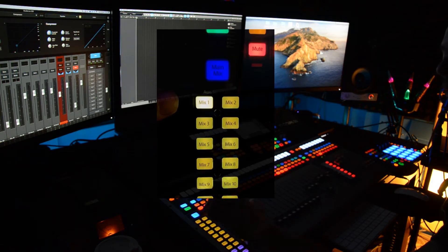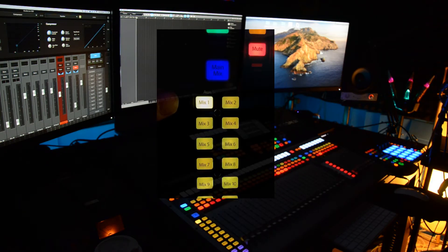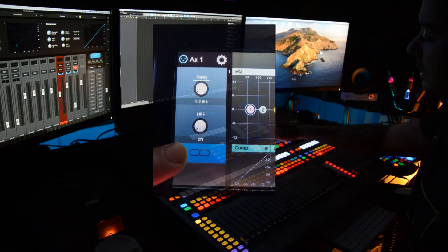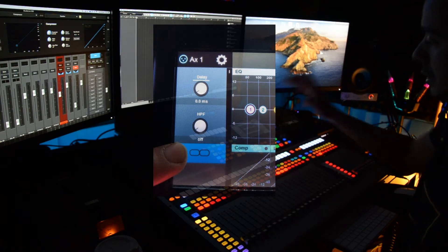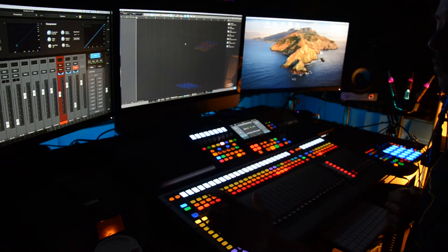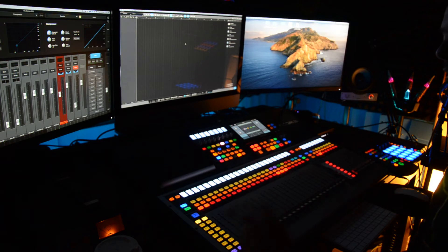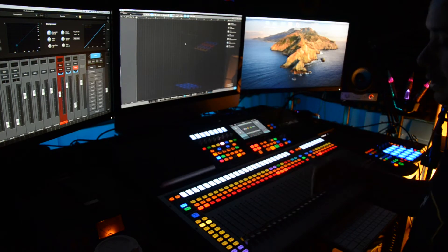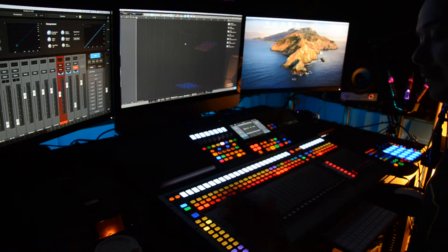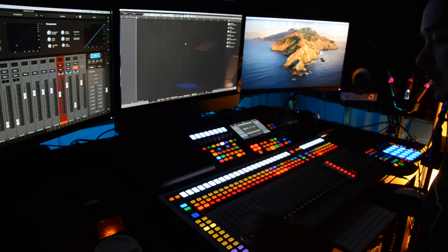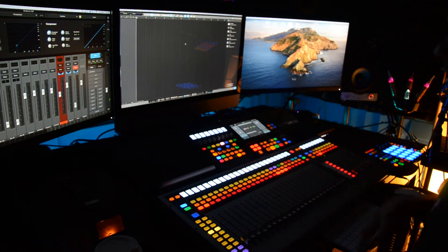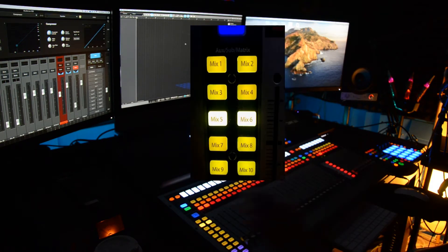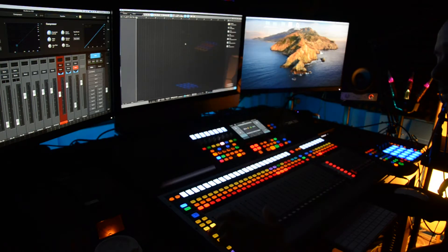The first step: press the Mix One button and go to this little screen here. Find a little figure-eight icon that says Link and press that — so these two are going to light up. Now we've got Mix One and Mix Two linked. Press Mix Three and repeat that process — press Link. Then press Mix Five, press Link. Mix Seven, press Link. So now we've got four linked mixes: Mix One and Two, Mix Three and Four, Mix Five and Six, Mix Seven and Eight.